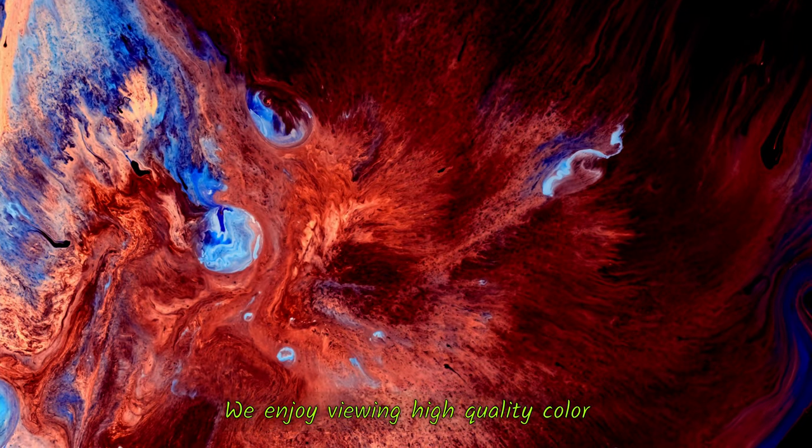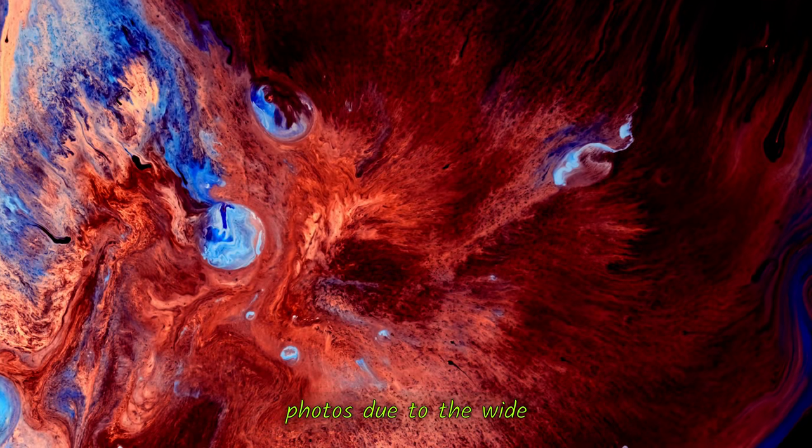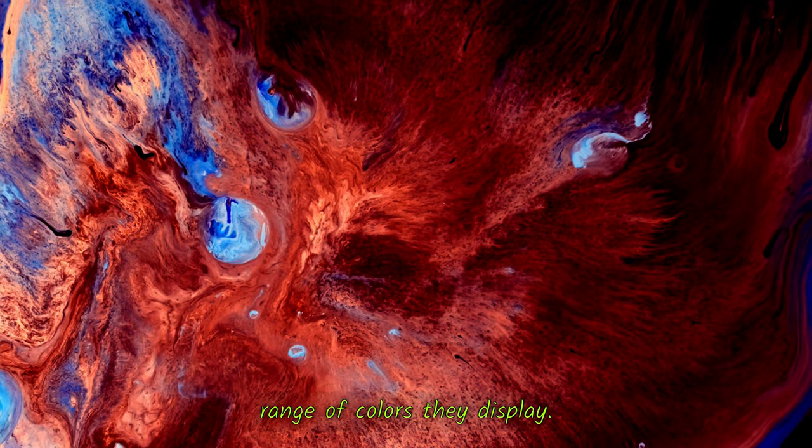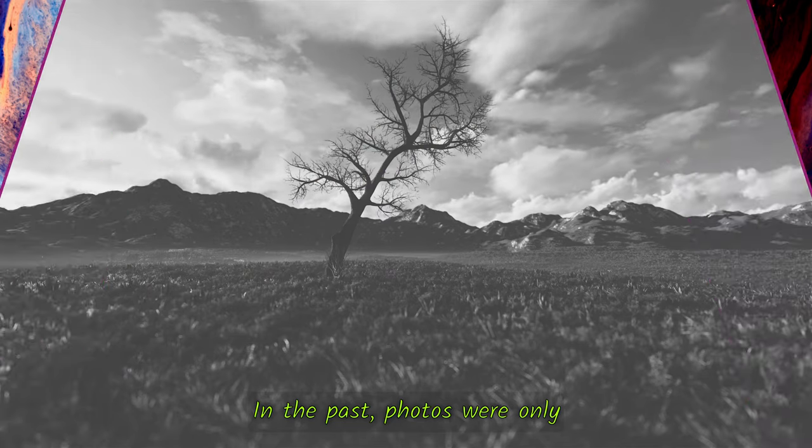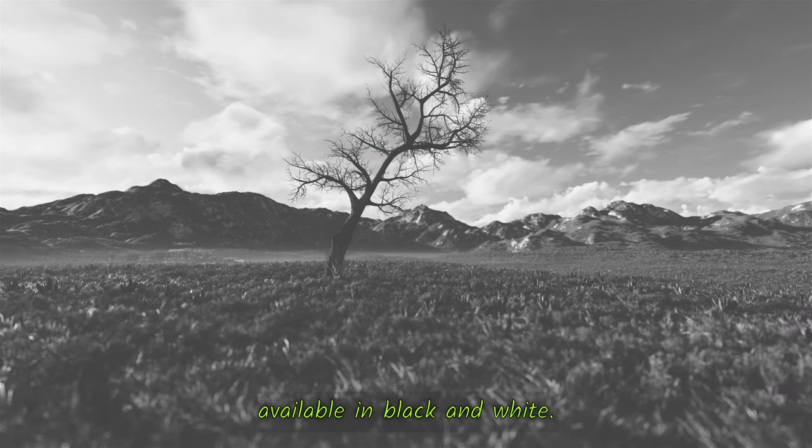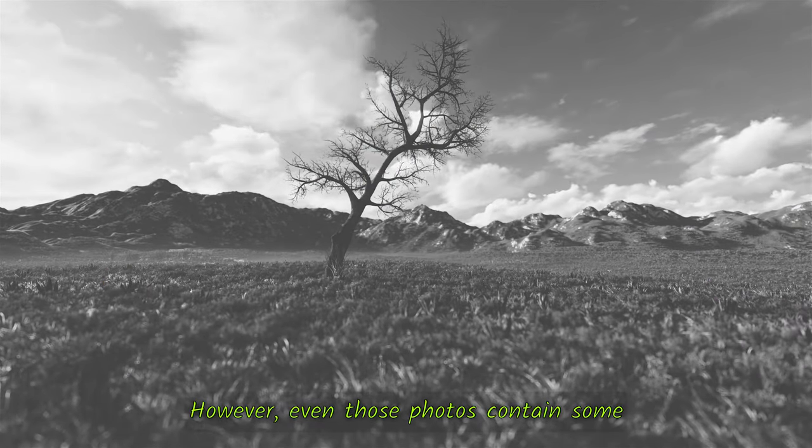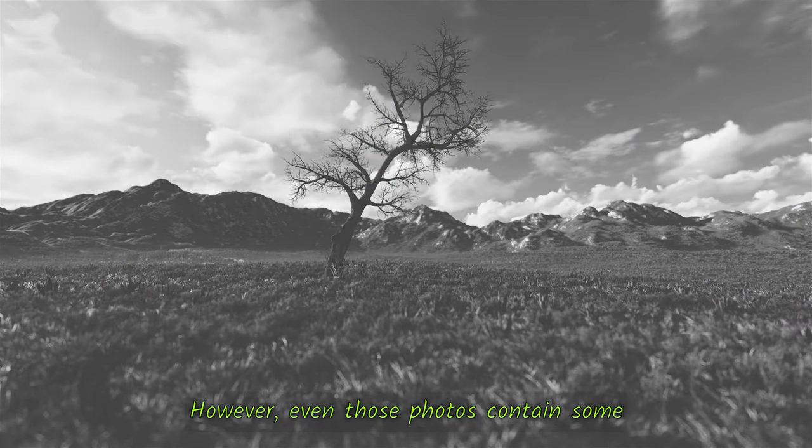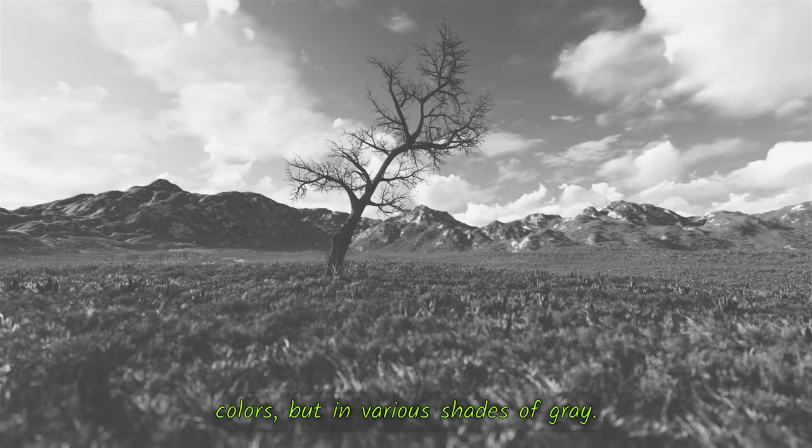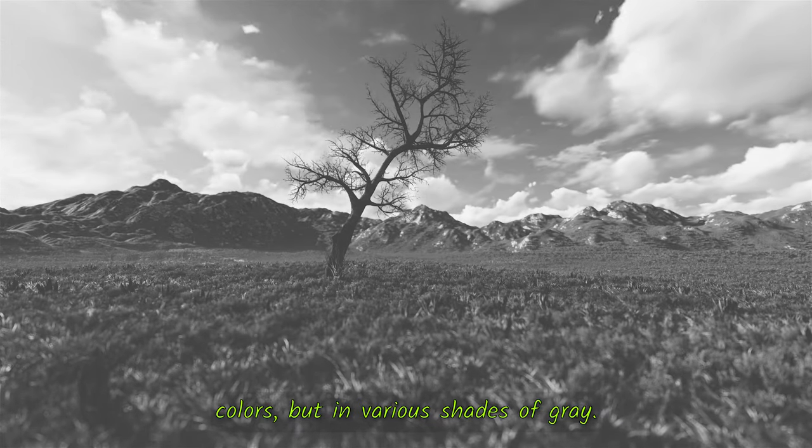We enjoy viewing high quality color photos due to the wide range of colors they display. In the past, photos were only available in black and white. However, even those photos contain some colors, but in various shades of grey.